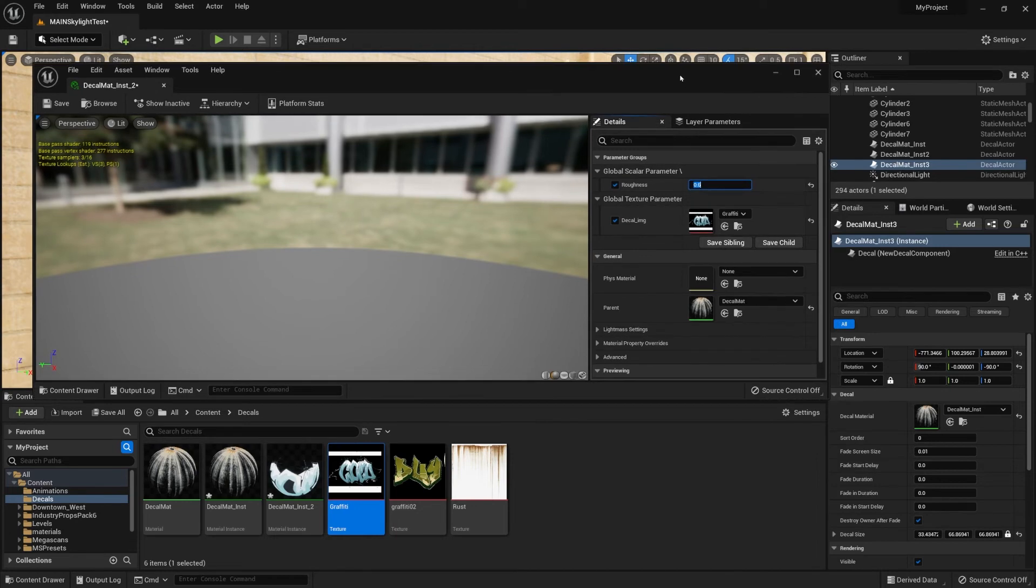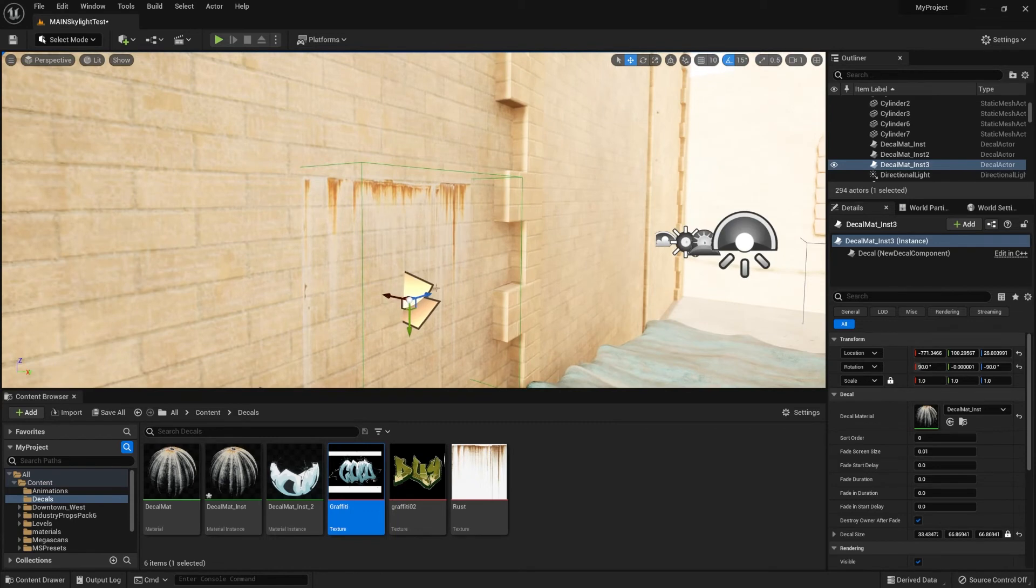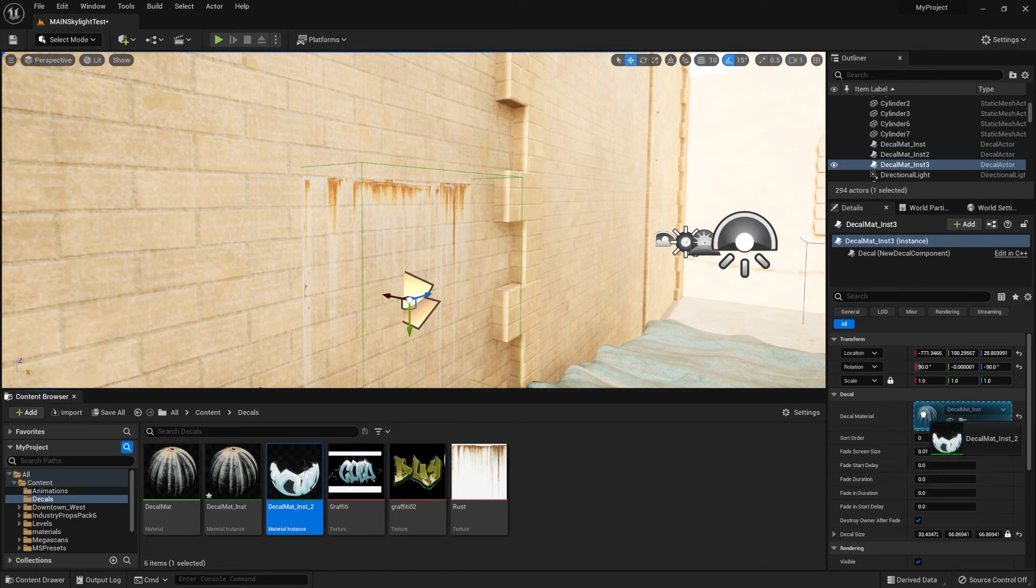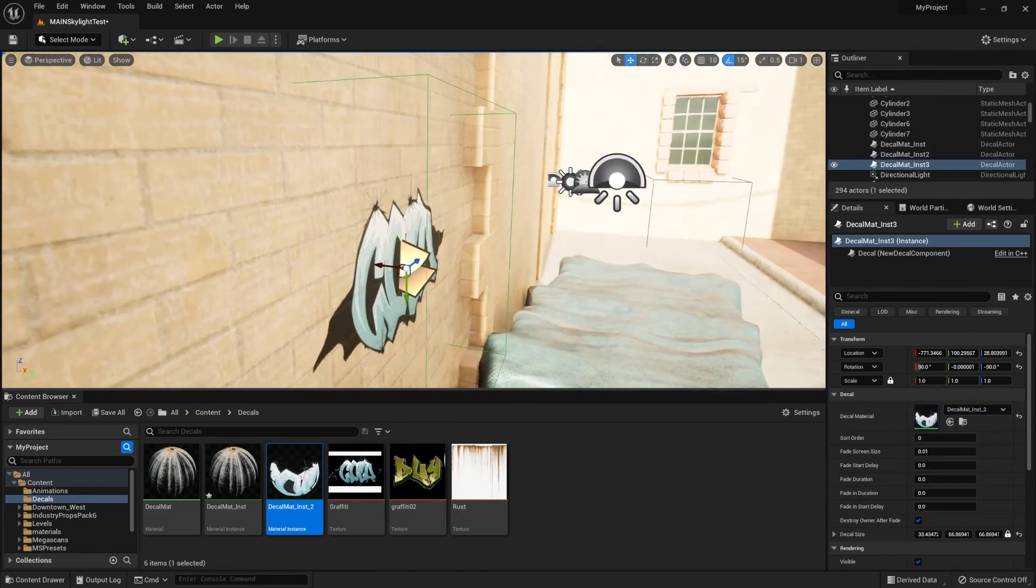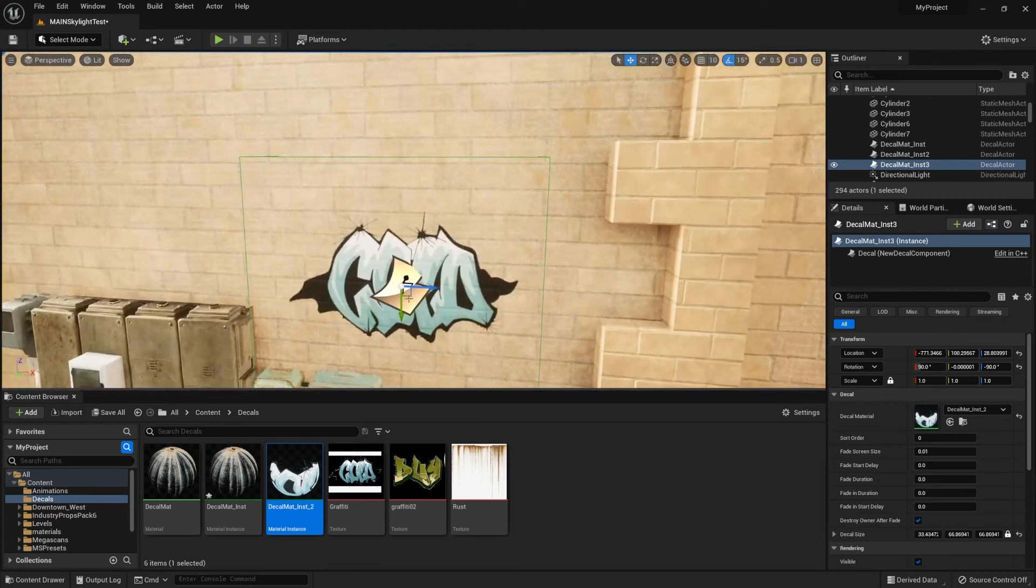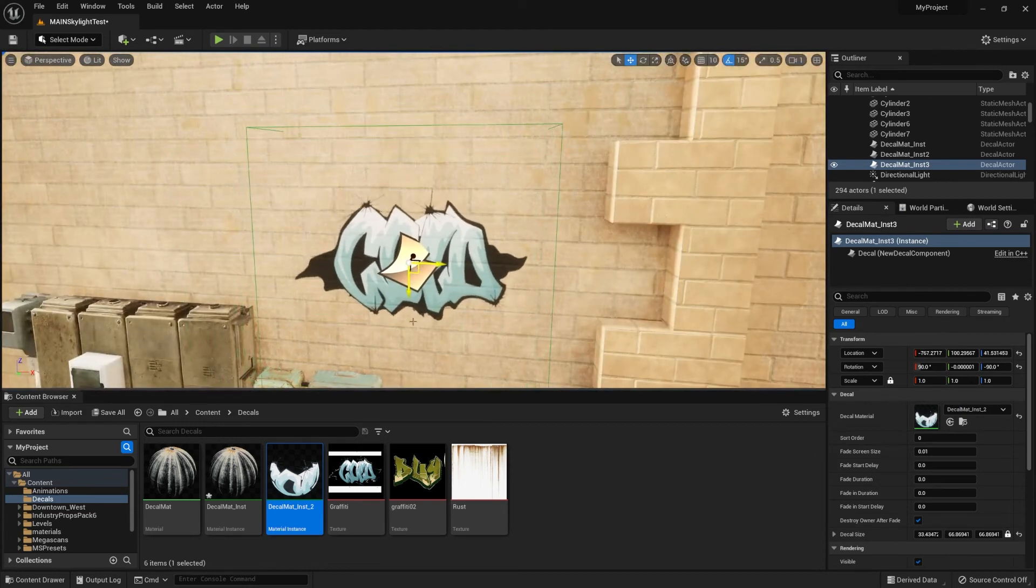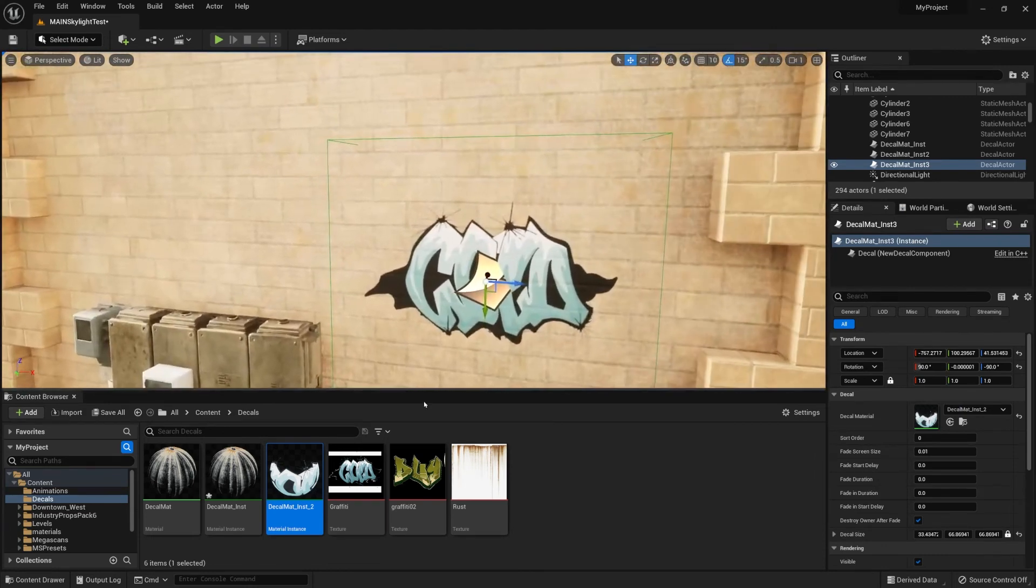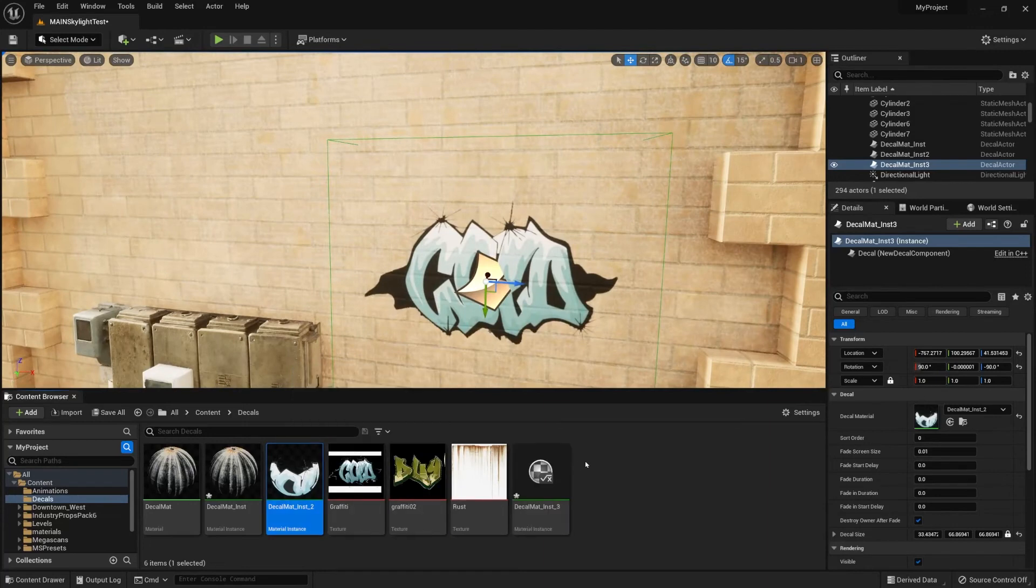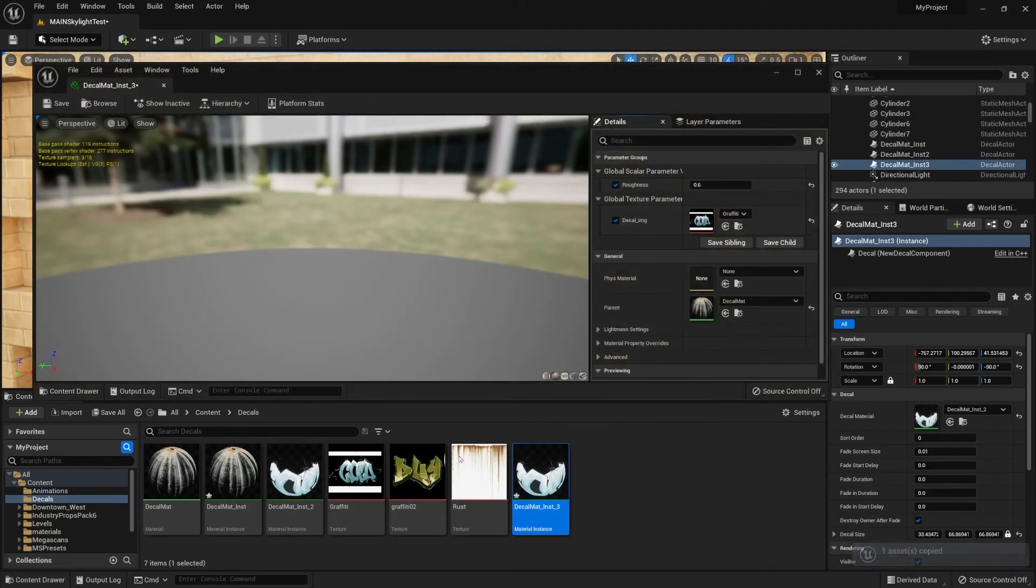Now we can click Ctrl S to save it, go out of it, and we're going to be applying it onto our projection. So with this decal selected we're going to drag our material instance into the material tab, and that's how we get ourselves a decal for the graffiti.